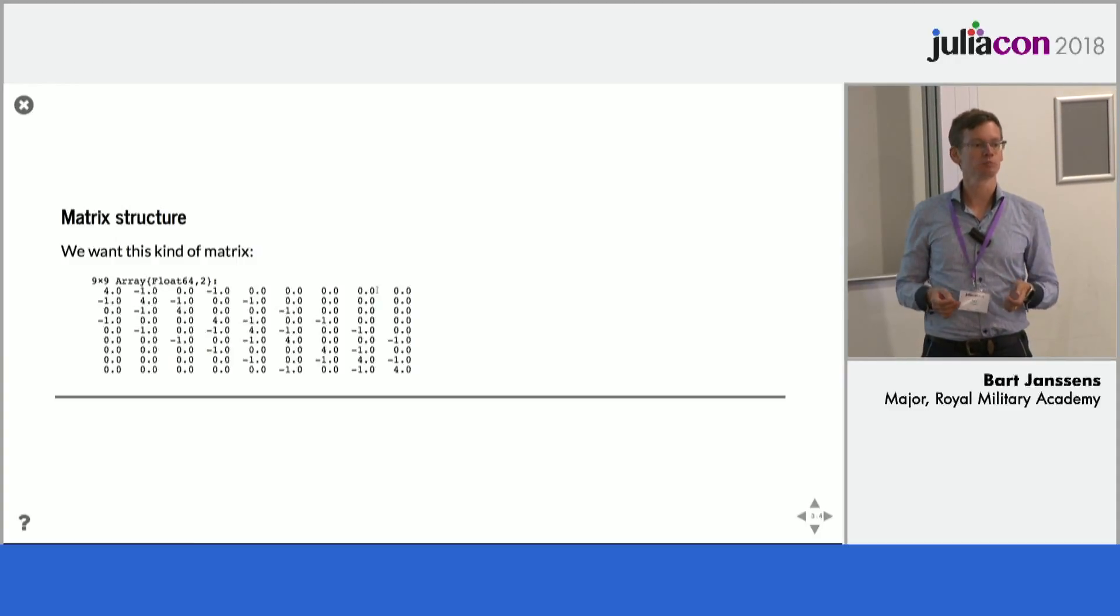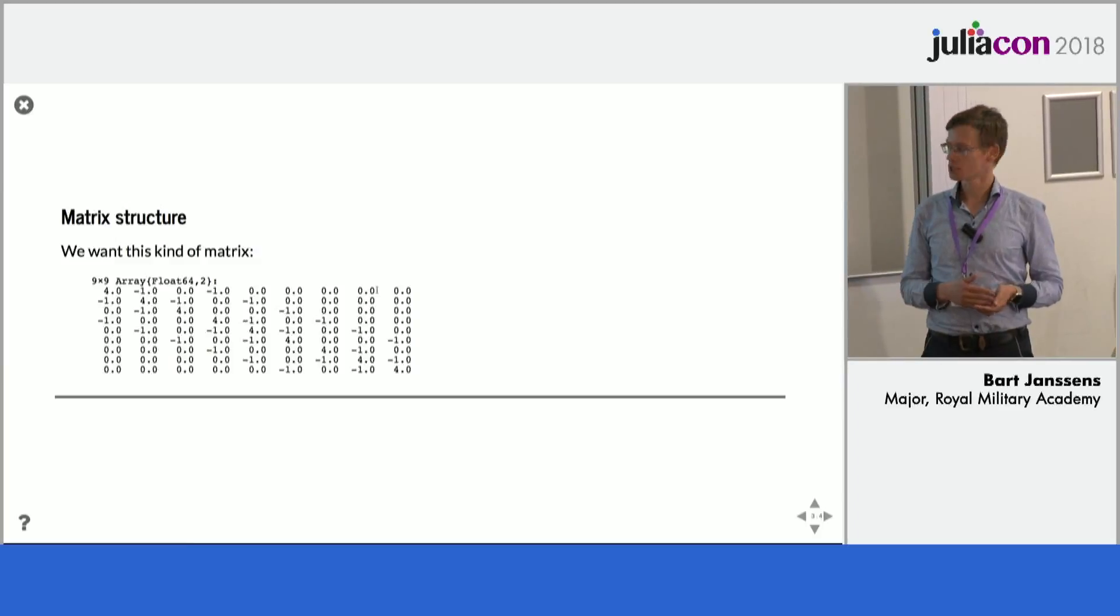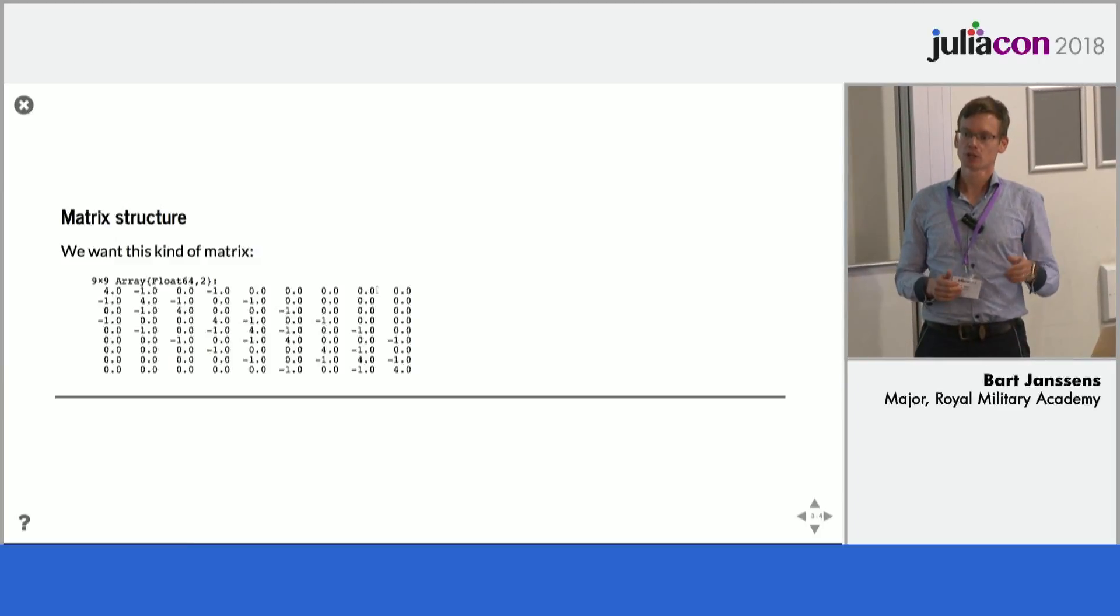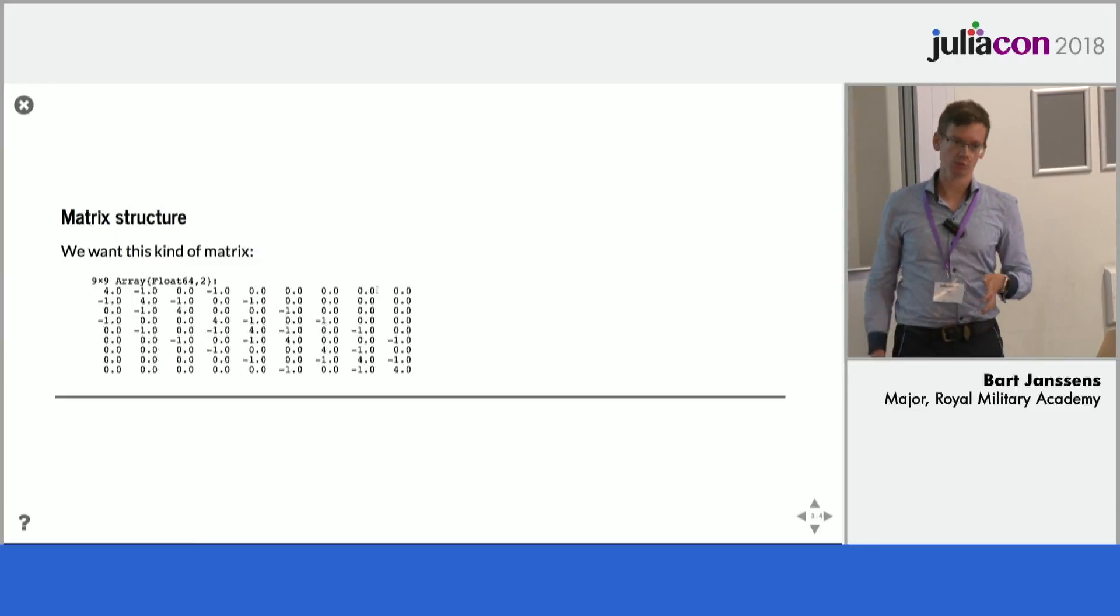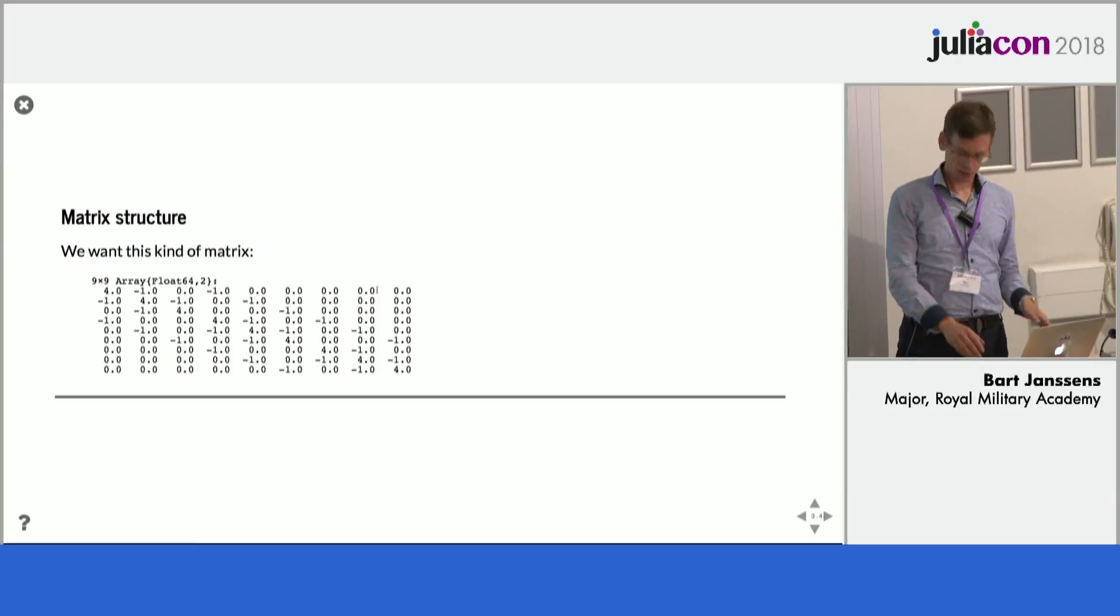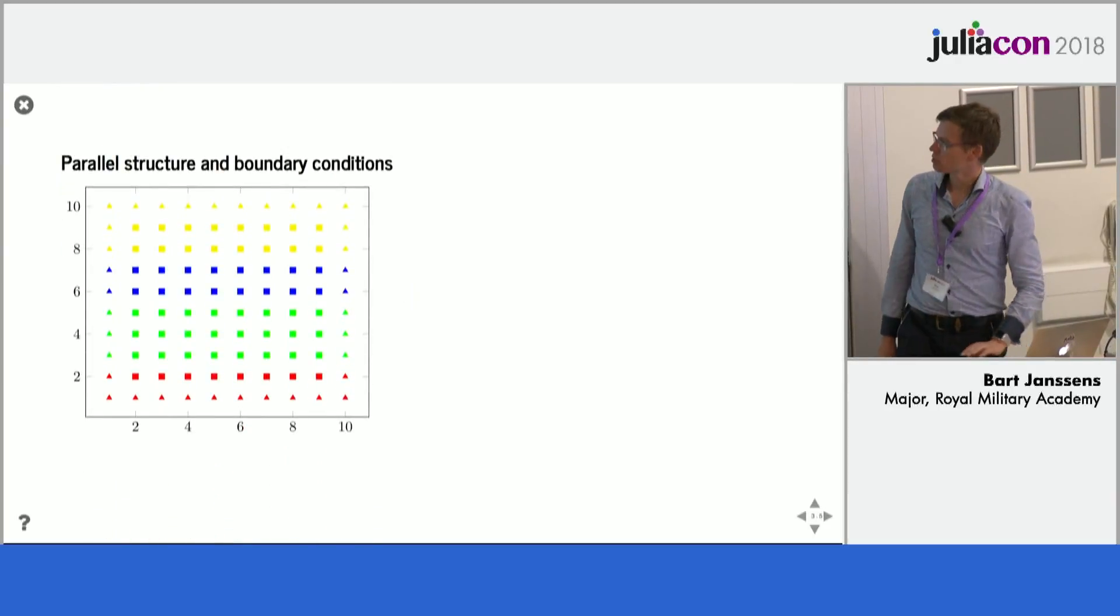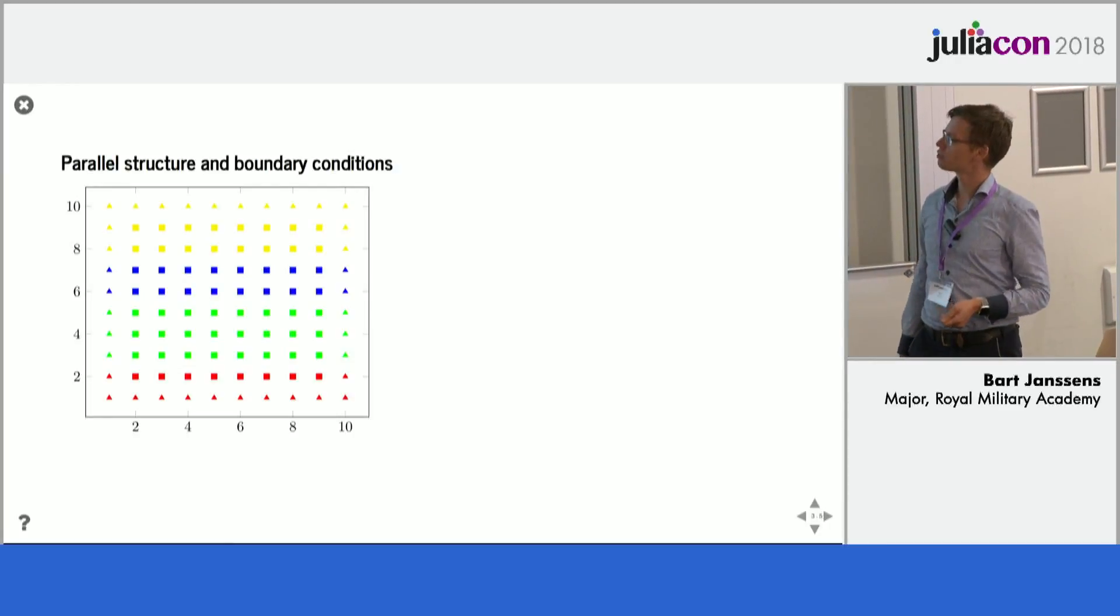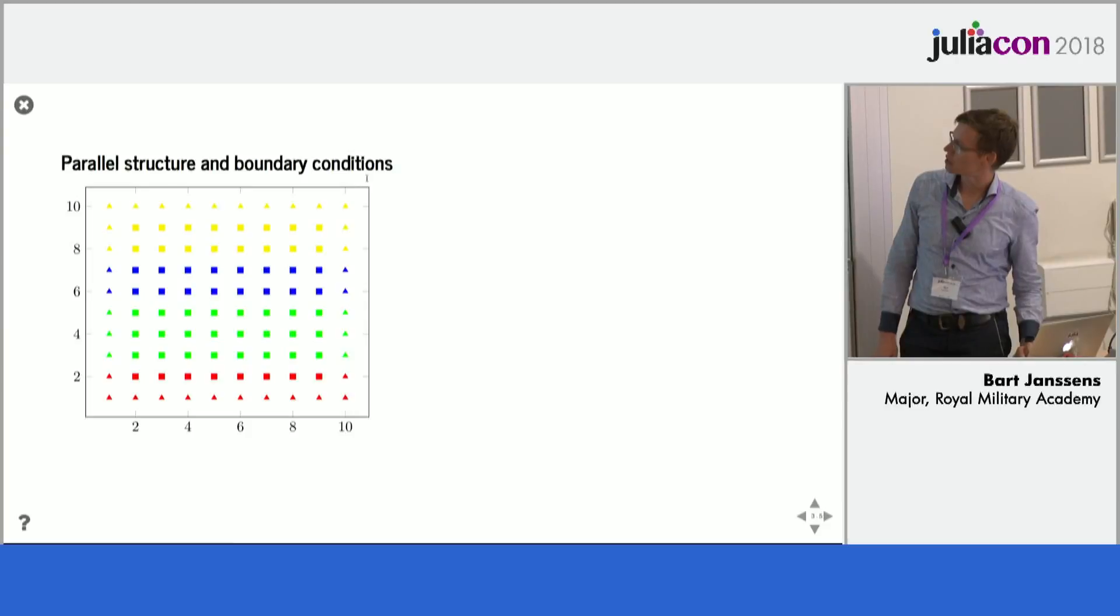So if you have a ten by ten grid, you will have roughly 100 entries, 100 rows in the matrix. So if you do that for even just a 1000 by 1000 grid and use a dense matrix, you would have a one million by one million matrix, which is already pretty big to do in a dense case. But if you use a sparse format with only five entries per row, you can considerably use a lot less storage. So basically, we will not be storing the zeros.